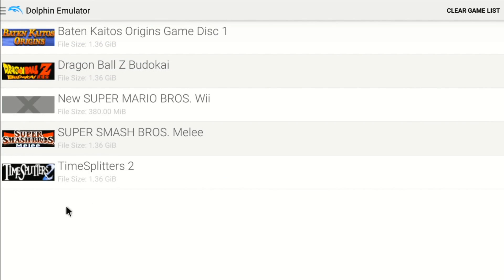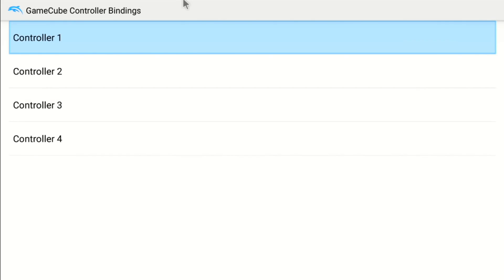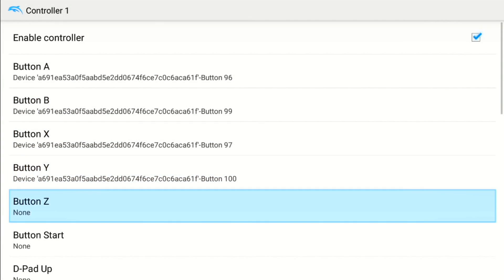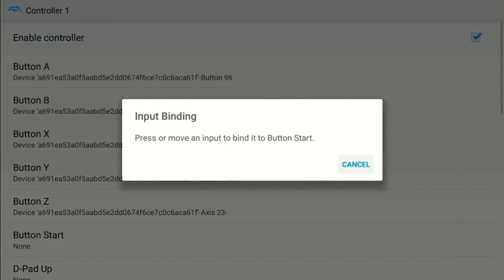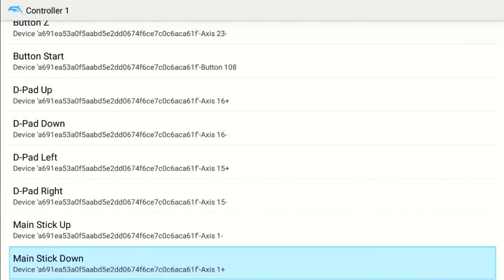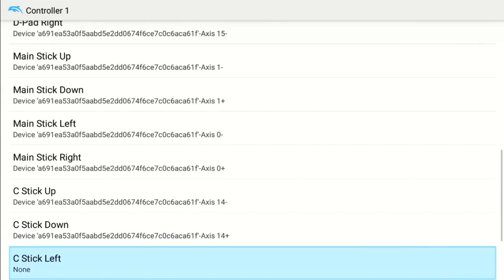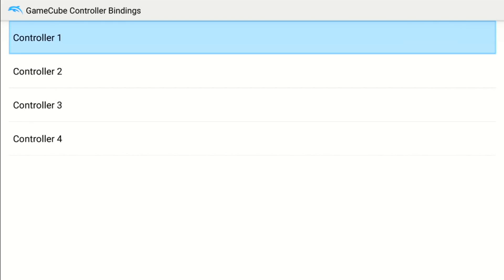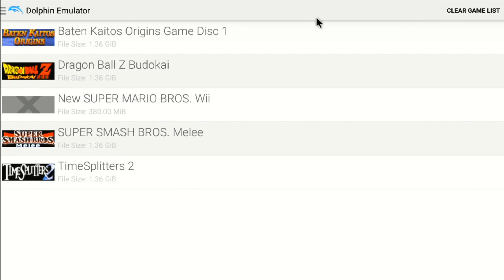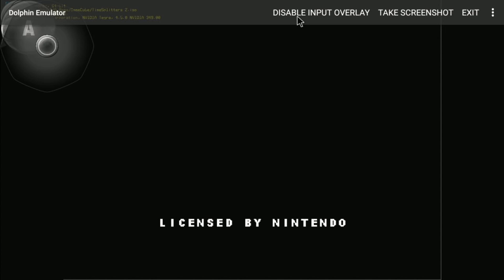I better show you the controller bindings real quick. Hit Enable, then bind A, B, X, Y, Z button, Start, and the D-pad directions. I've done it so many times I can do it quickly. Then we'll go ahead and start TimeSplitters 2 and hit the little back button on the controller. I'm going to disable the input overlay to get rid of that.